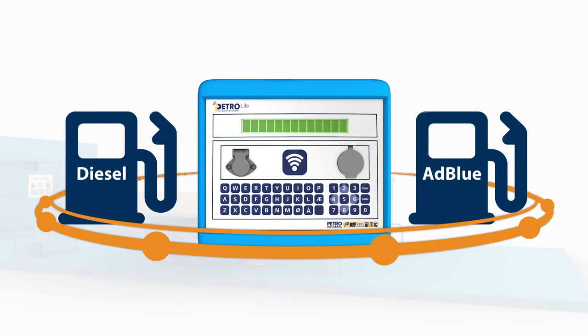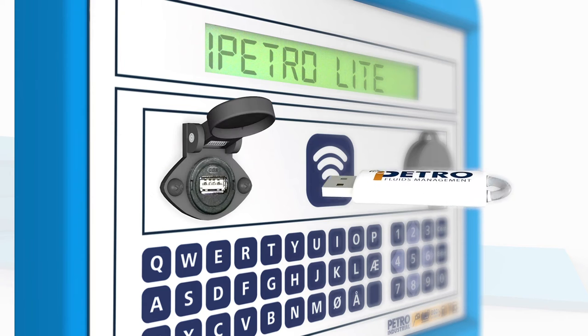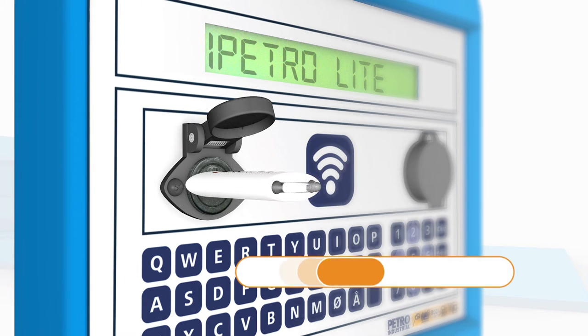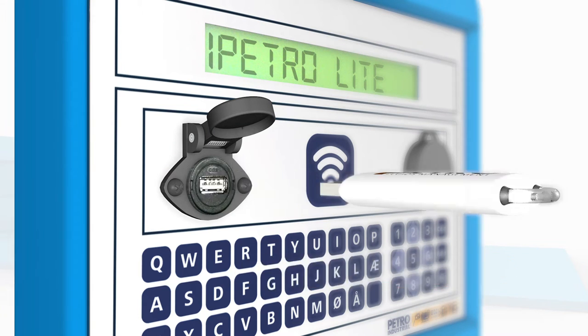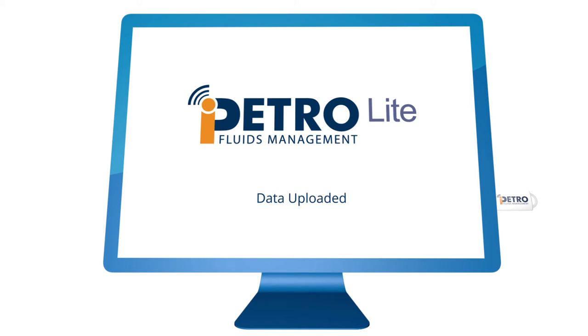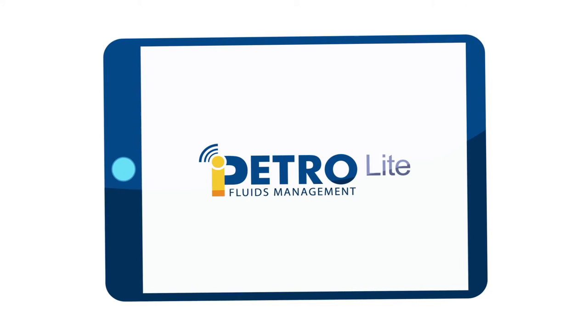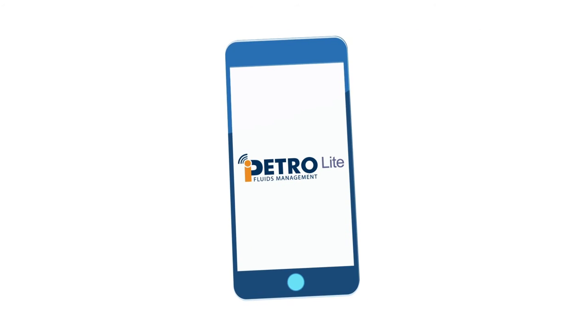Transactions are transferred to the iPetrolite portal via our secure USB stick. Insert into any PC connected to the internet to automatically upload data. Then view your uploaded transactions through the iPetrolite portal on any web-enabled PC, tablet or smartphone.